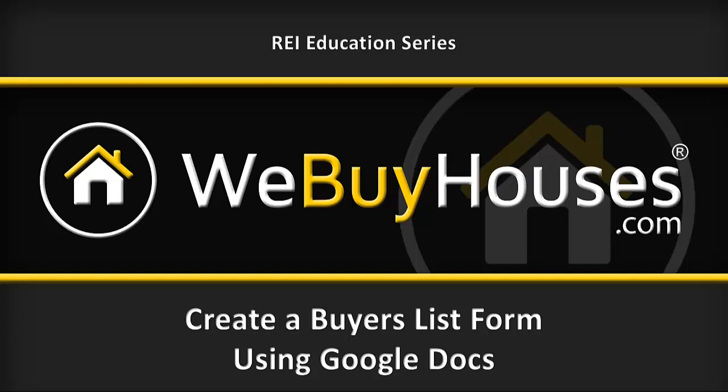Hey guys, Deb Horne, VP of marketing here at webuyhouses.com. Today we're going to talk about how to create a buyers list form using Google Docs. This is a capability that many of you have if you have a Gmail account.